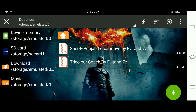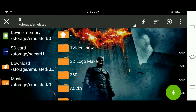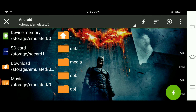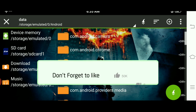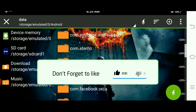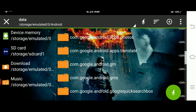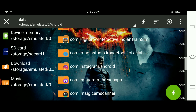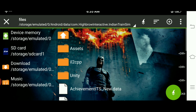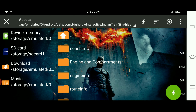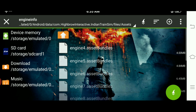Guys, आपको जाना है Device Memory में, Android में जाना है, Data में जाना है, और यहाँ guys आपको ढूँढनी है Highbro Interactive का folder। जैसे ही यह मिल जाए, इसके अंदर भी जाना है आपको, और यहाँ Files में जाना है, Assets में जाना है, और यहाँ guys आपको जाना है Engine Info में।